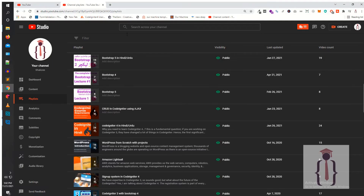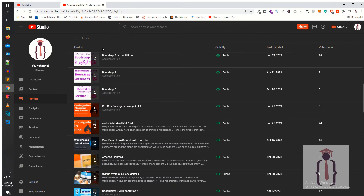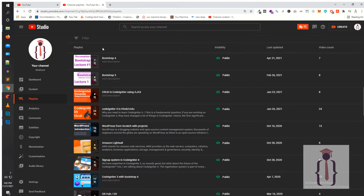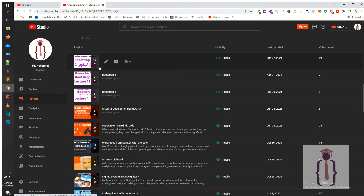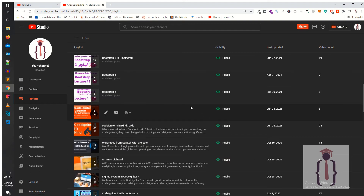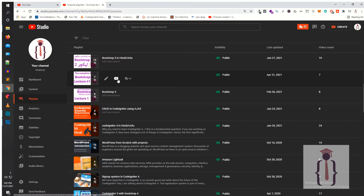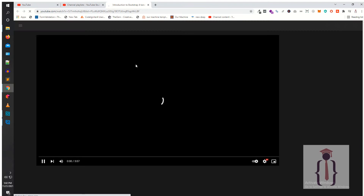I have many playlists available on my channel. As you can see, I'm going to apply the bulk end screen on this playlist. Just click on the playlist to watch the video.